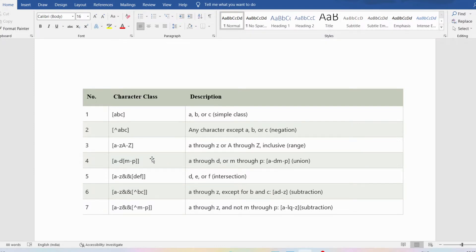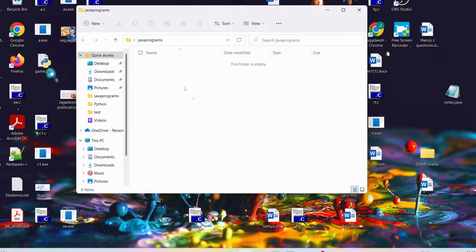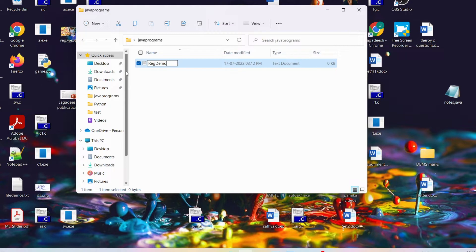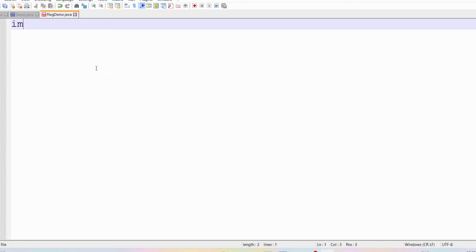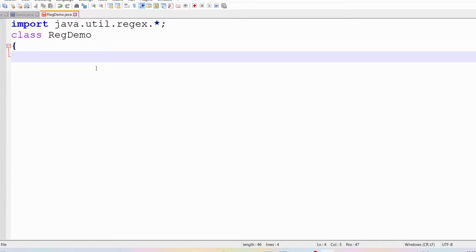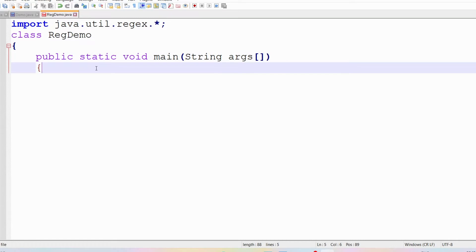Now let me write a simple program. I'll go to the desktop, open Java programs, create a new text document named regdemo.java, and open it with Notepad++. First I need to import the package, so I write: import java.util.regex.*. Now let me write the class — class RegDemo — because the file name is regdemo.java. Then I need to write public static void main(String[] args).